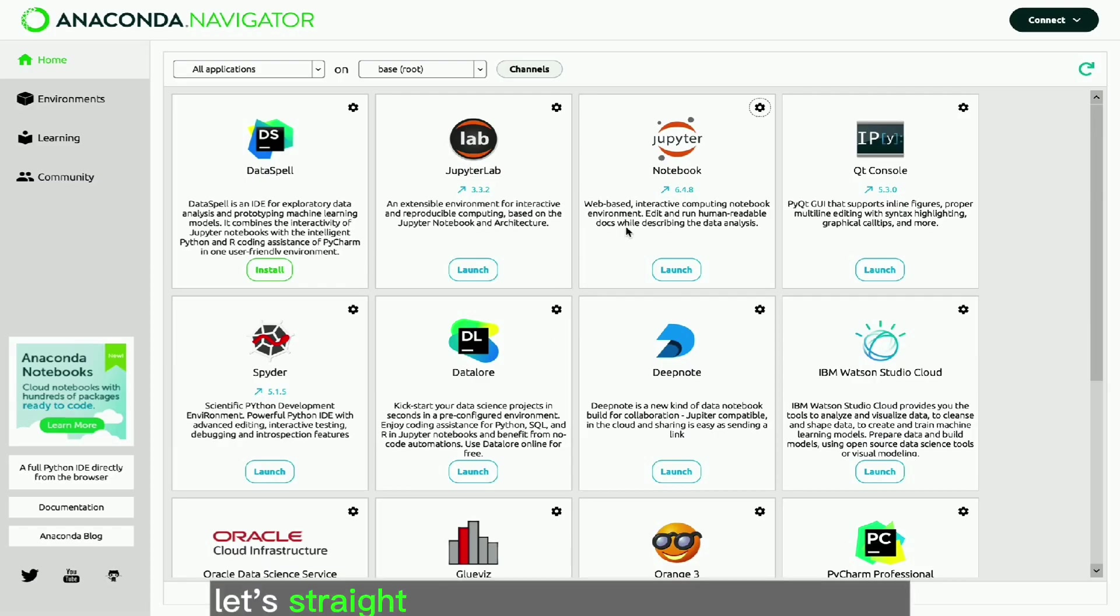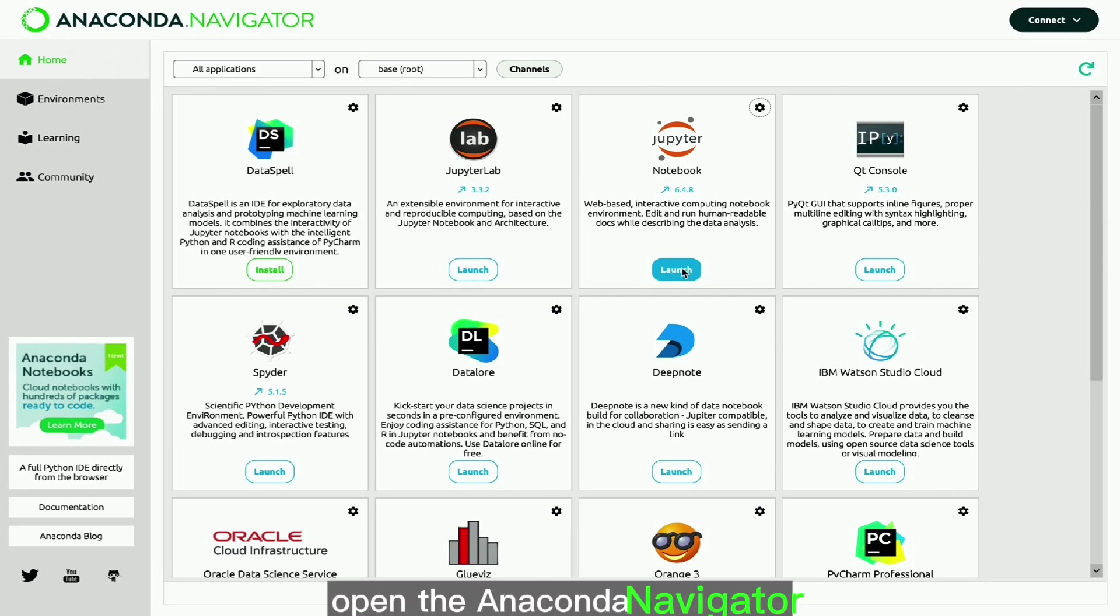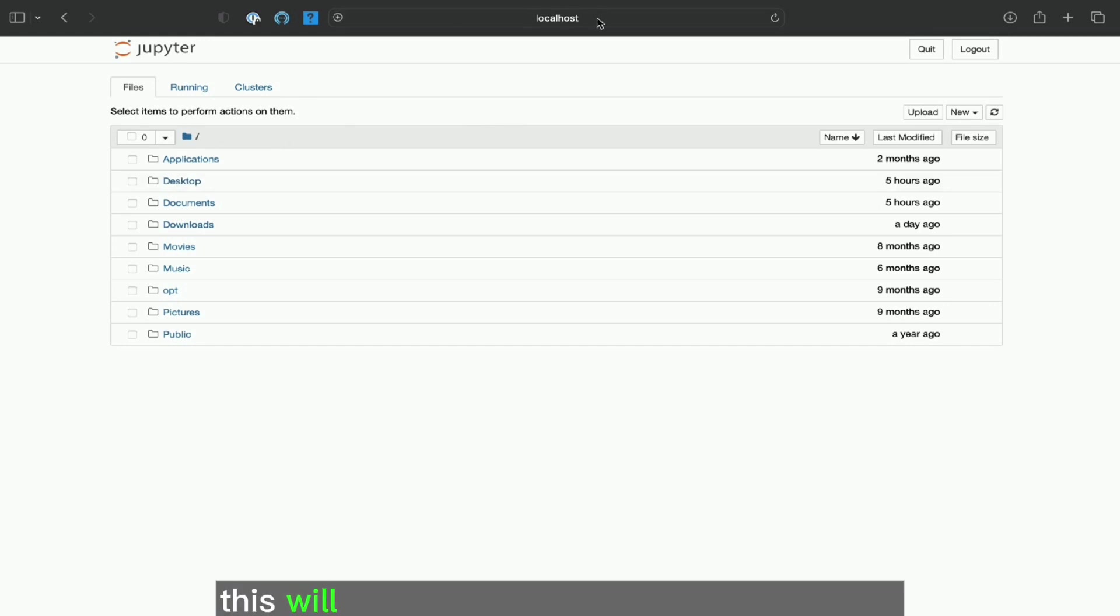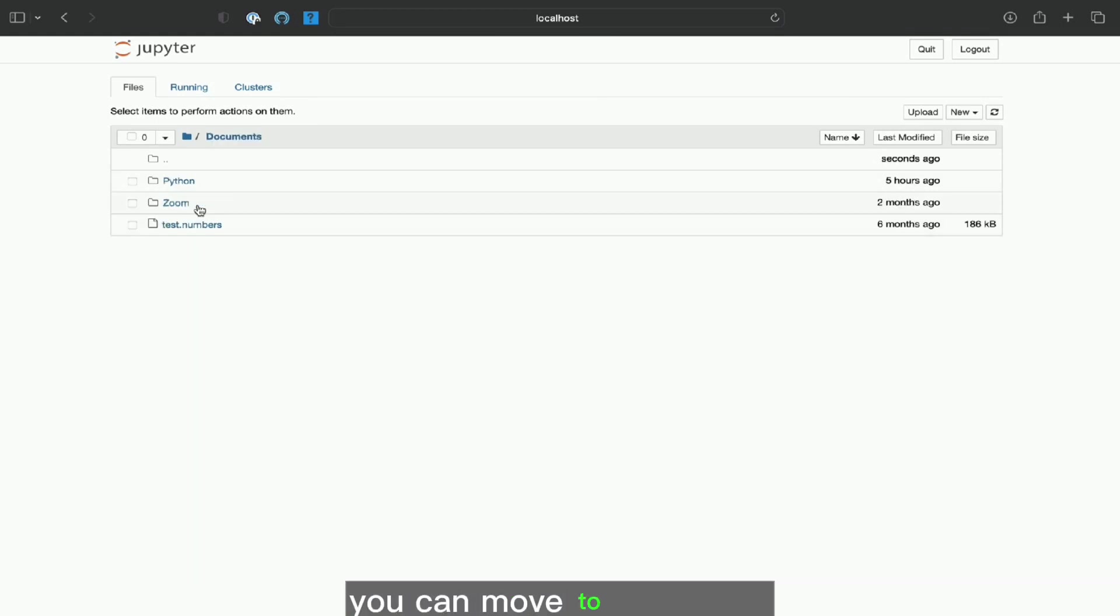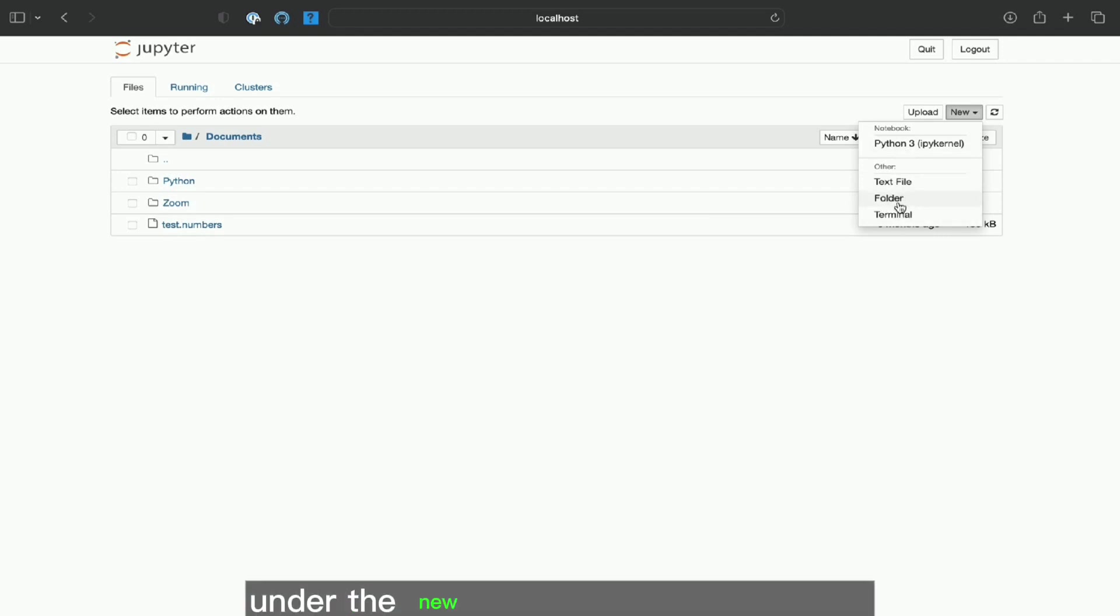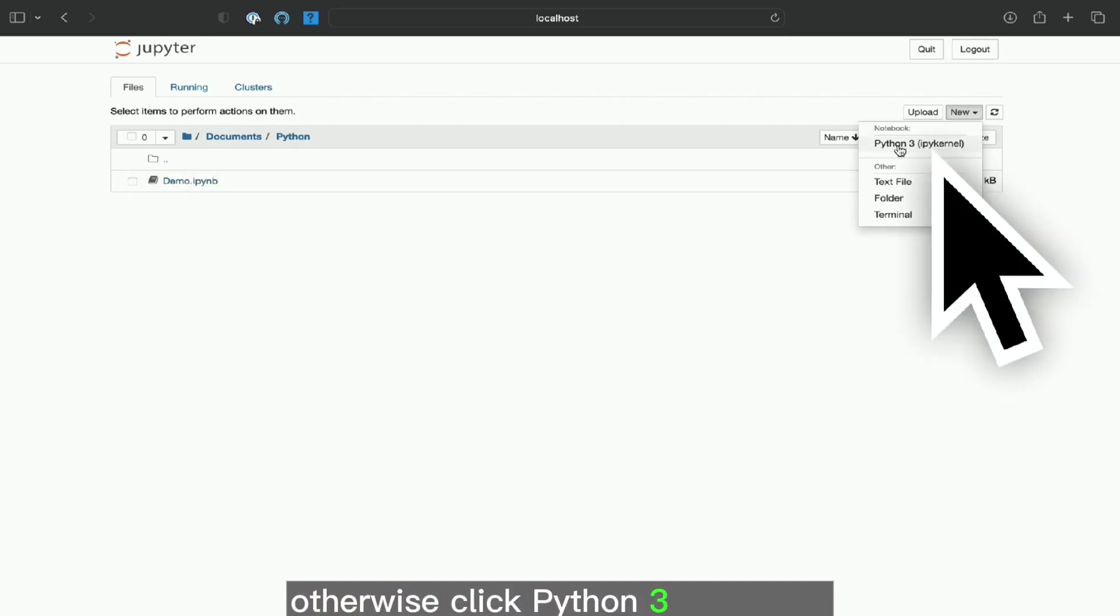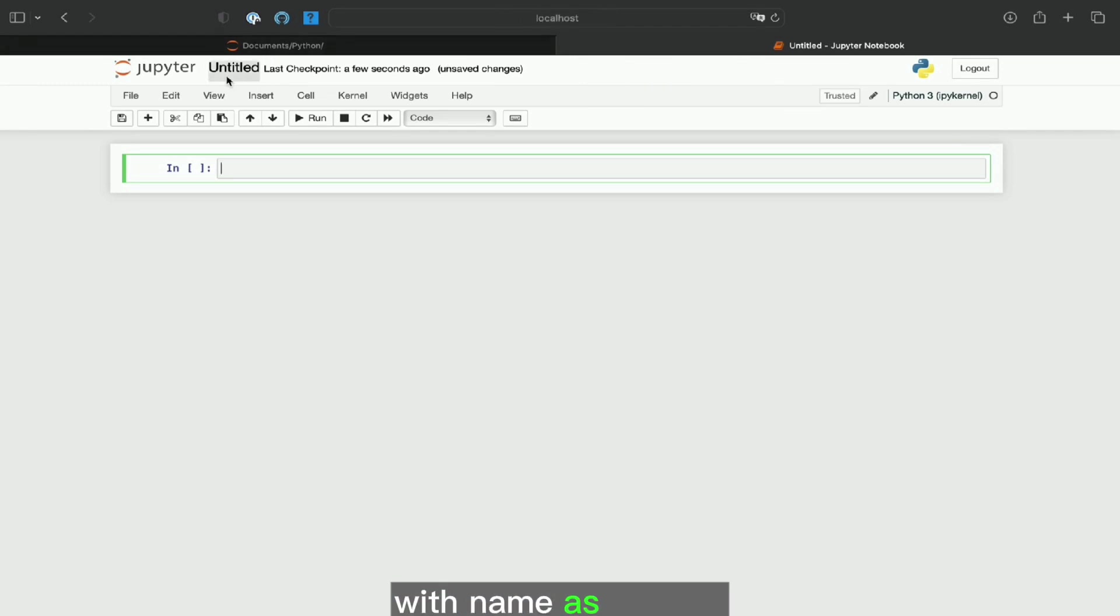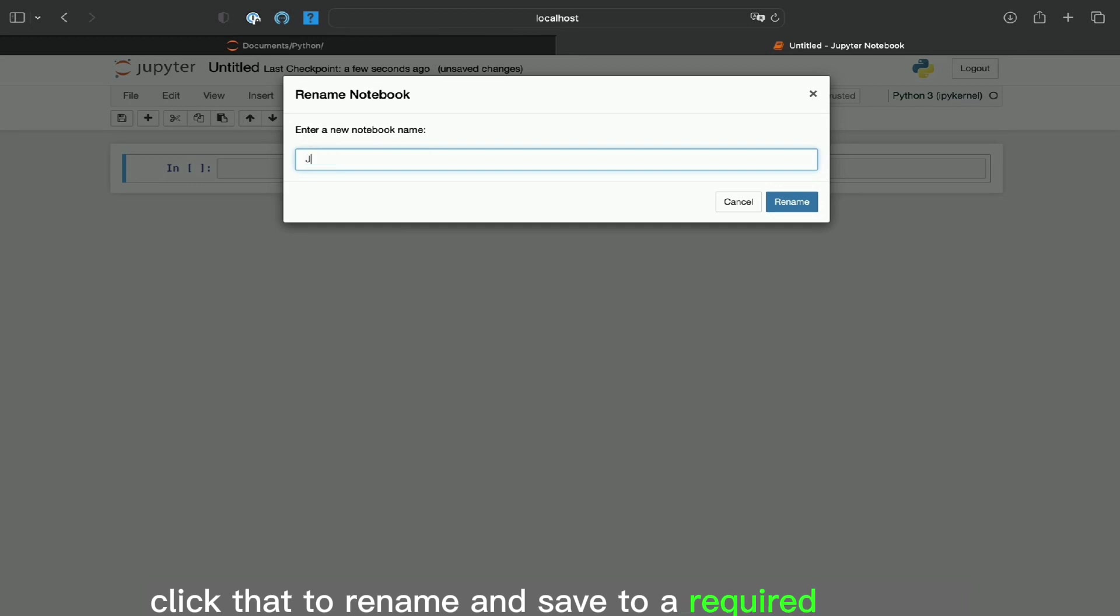Now we will proceed to get familiarize ourselves with Jupyter Notebook. Let's straight jump into the Jupyter Notebook launch and working. Open the anaconda navigator. Click the launch button under Jupyter Notebook. This will open the browser with local hosting. From the landing browser page, you can move to any folder you need to create a new python Jupyter Notebook. You can create a folder if needed under the new button at the right corner. Otherwise click python3 ipykernel. This will create a new Jupyter Notebook with name as untitled. Click that to rename and save to a required file name and press rename.